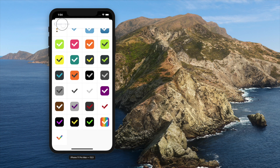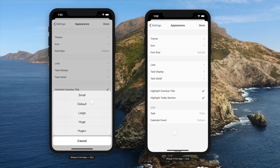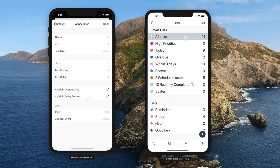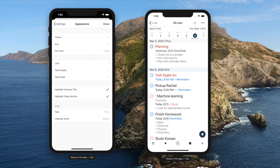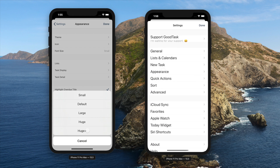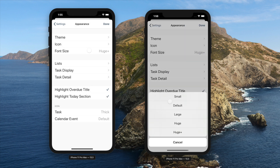There are currently 5 font sizes supported. On initial install, it'll read from system settings, and afterwards you need to change manually if you want to change the size.